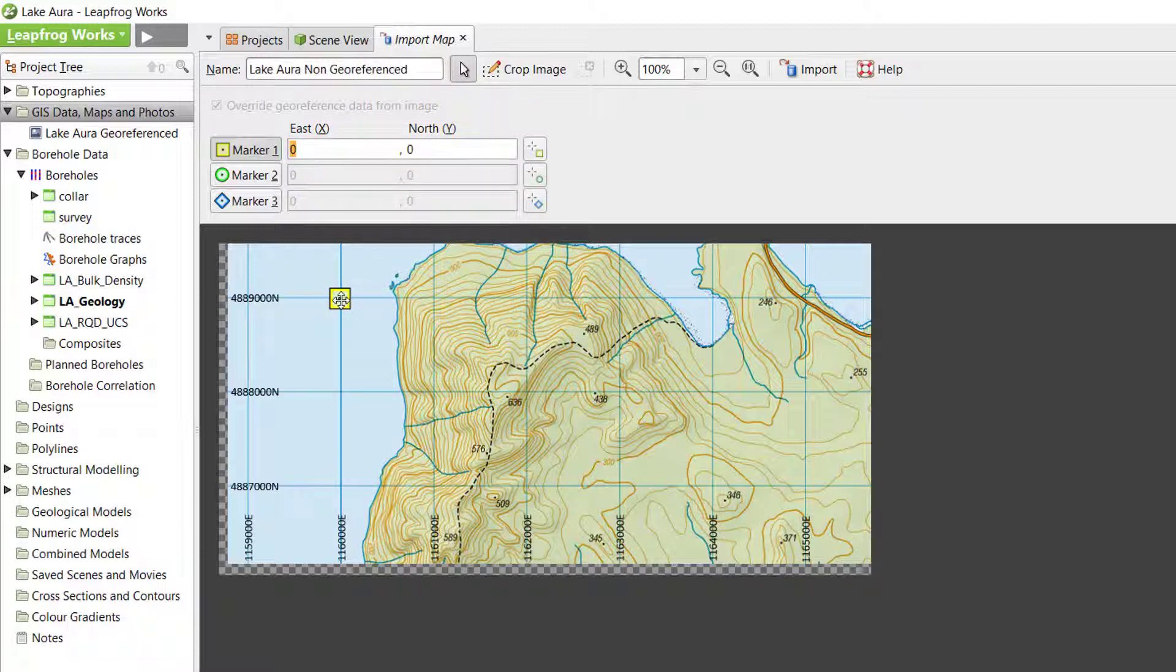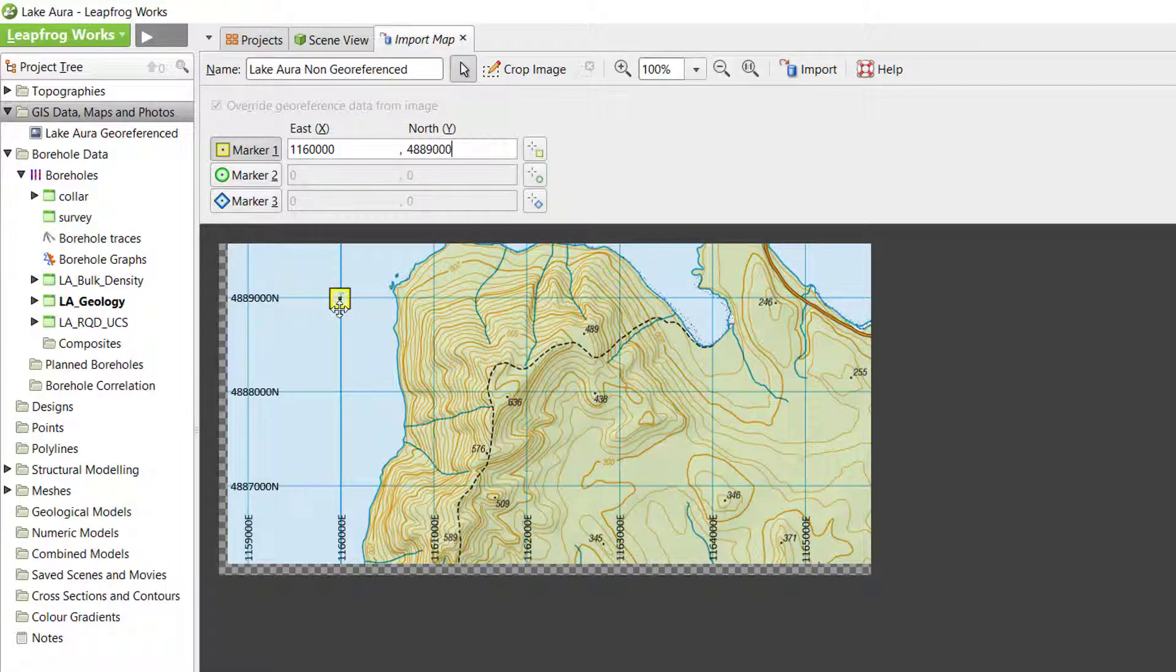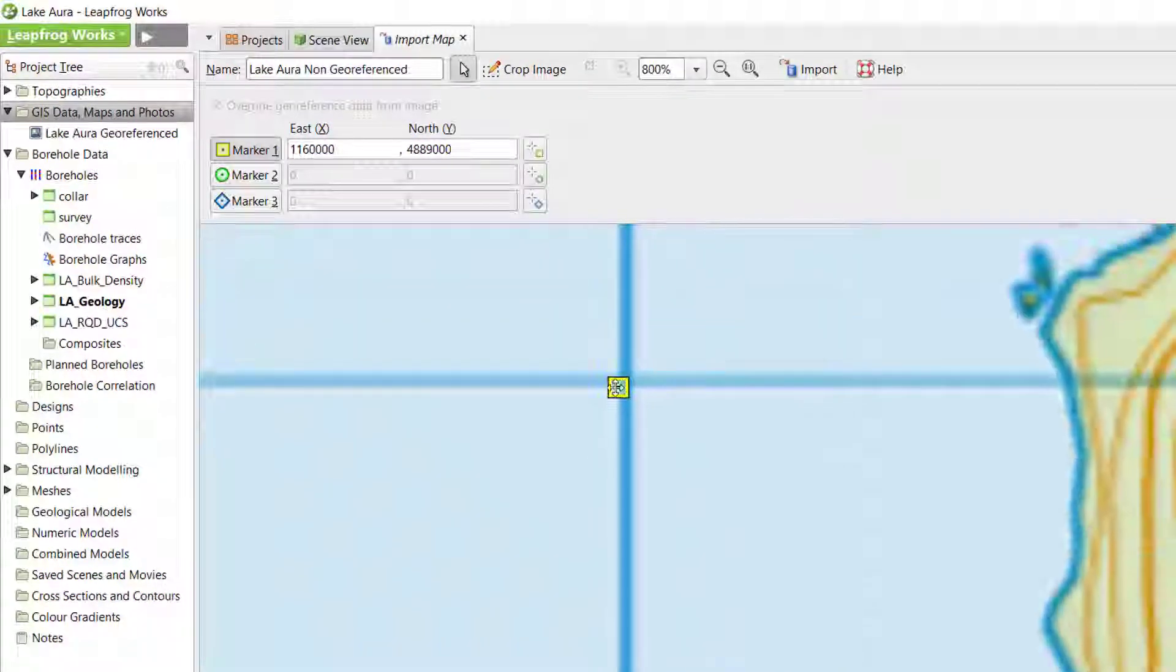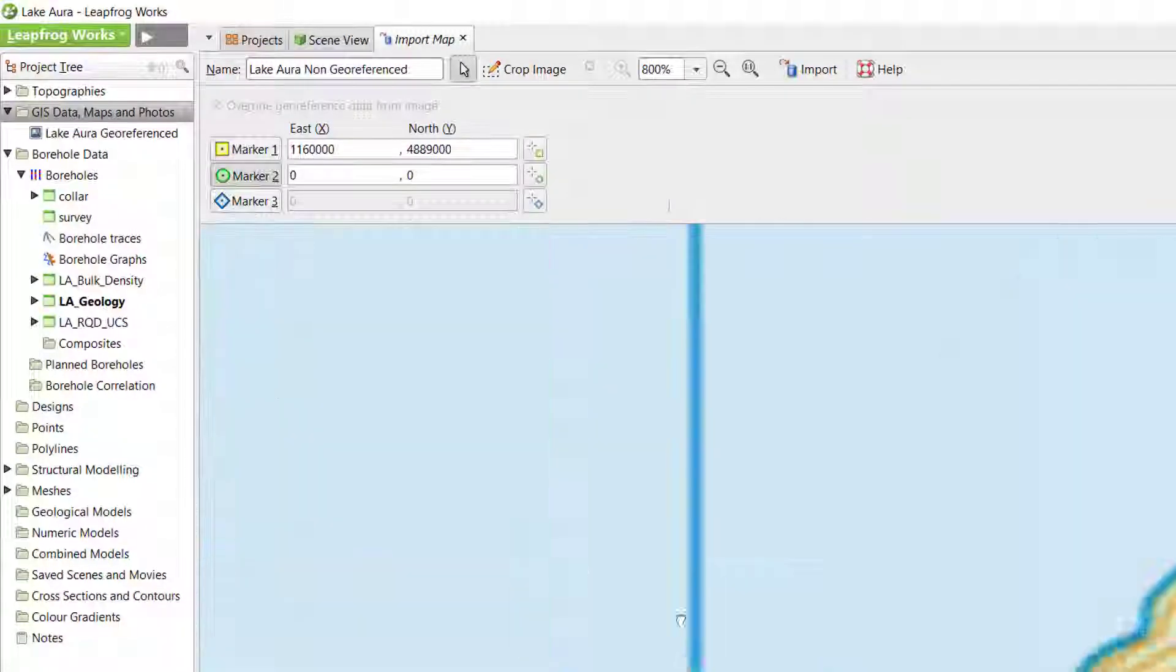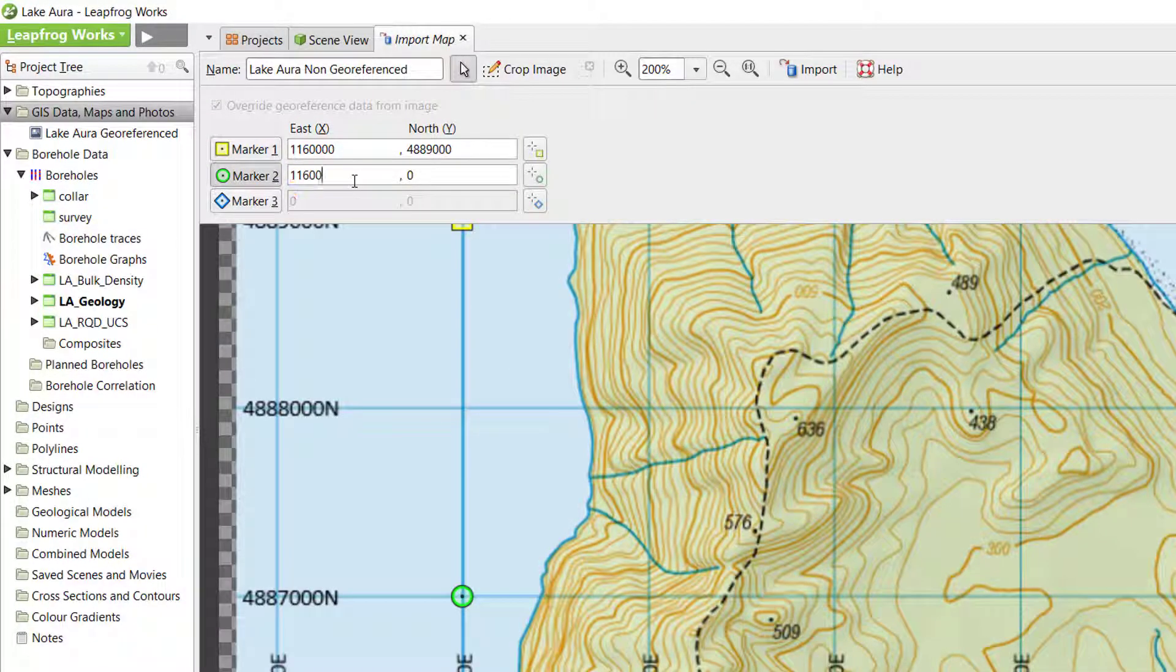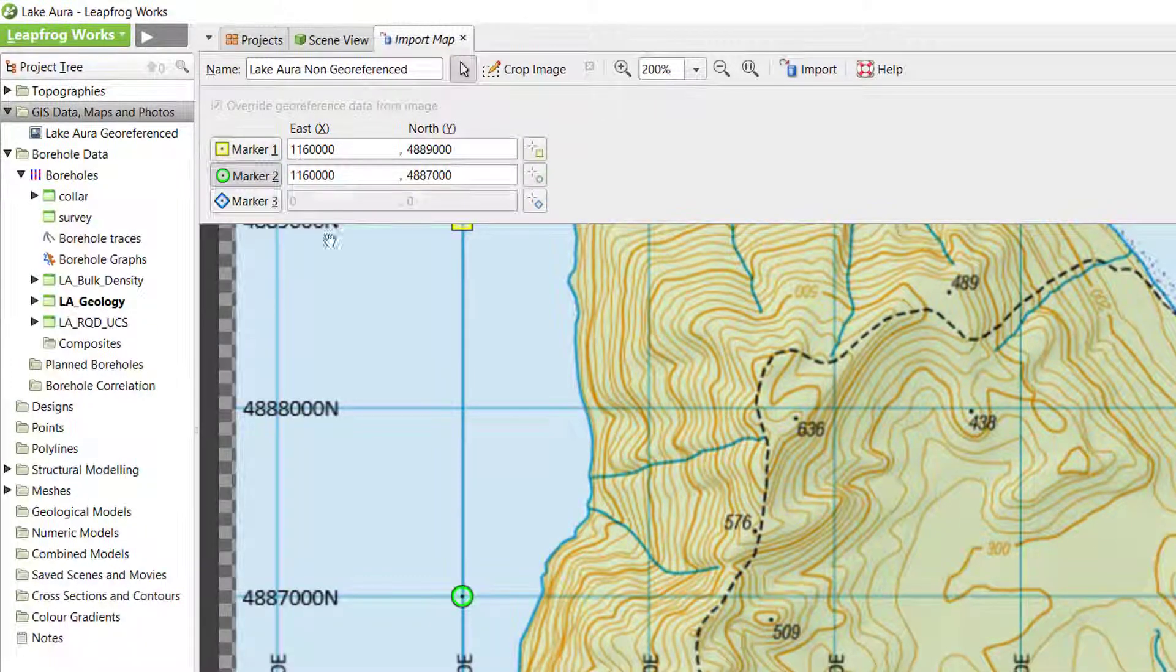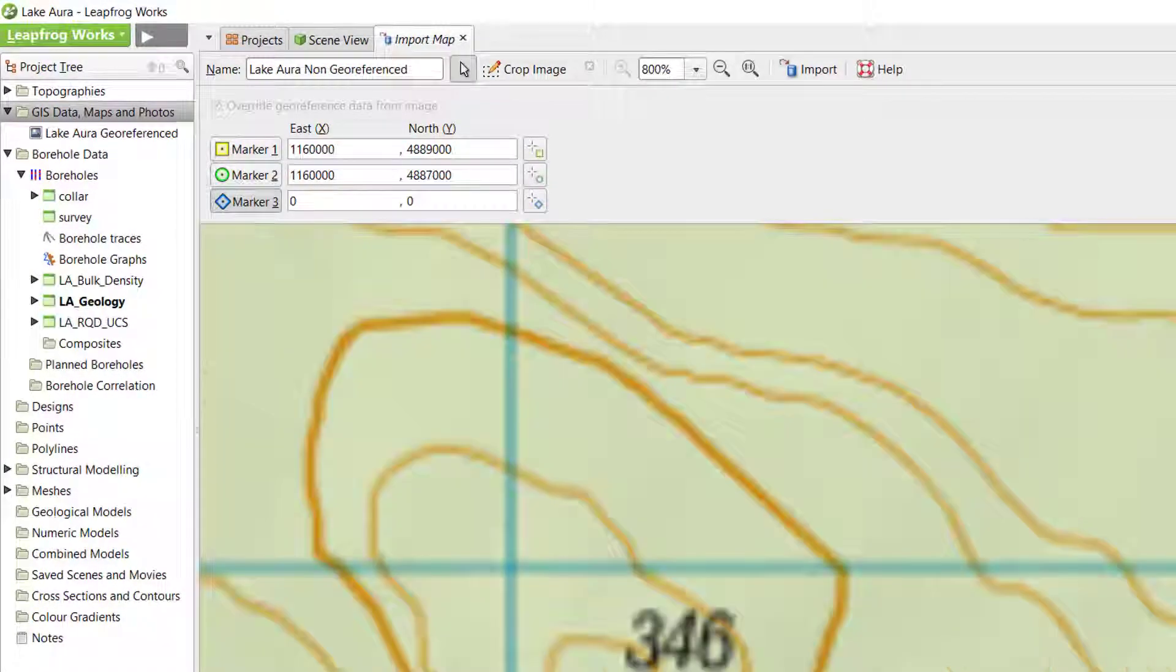Repeat for the other two markers. To place the marker as accurately as possible, you can scroll and pan across the image using the mouse scroll wheel and click and drag respectively.